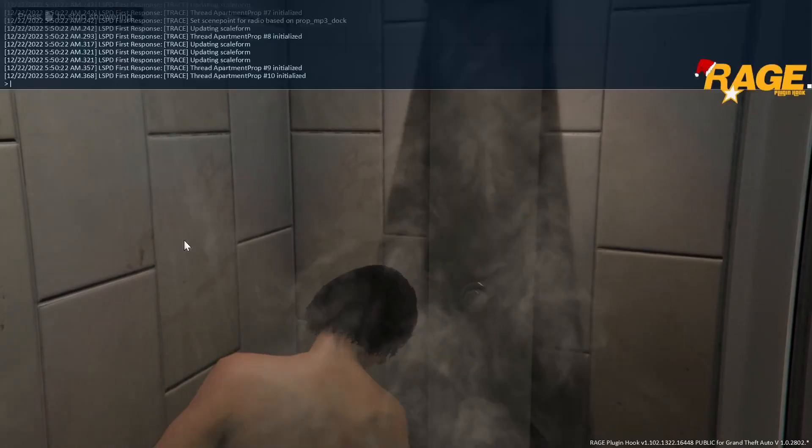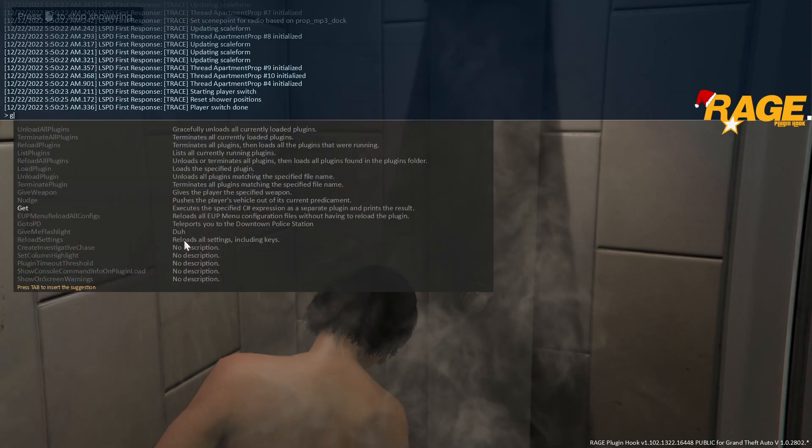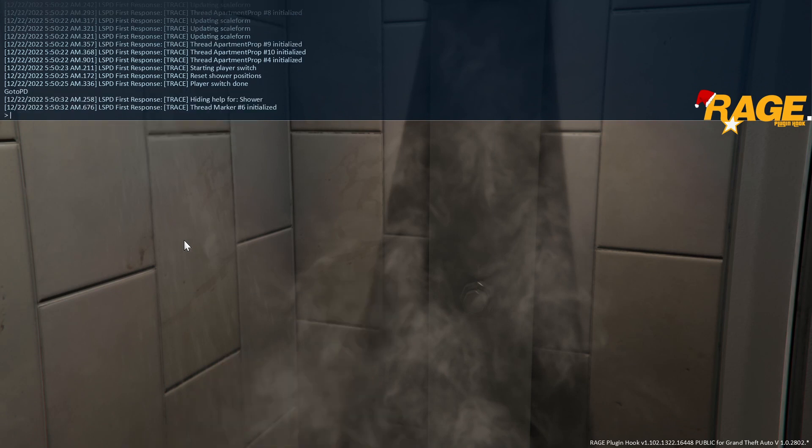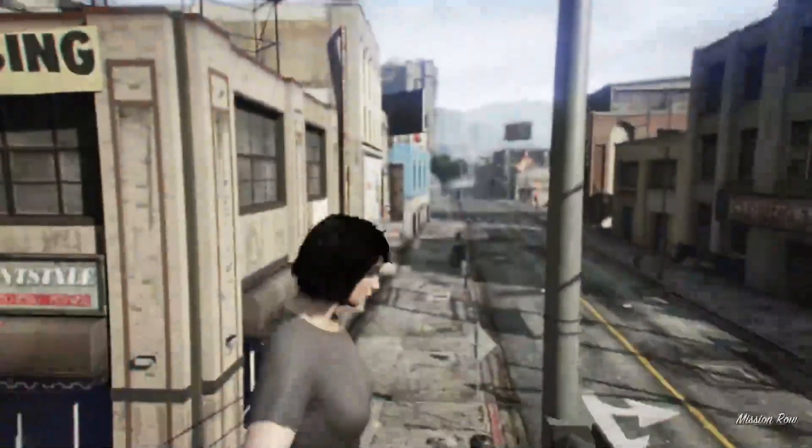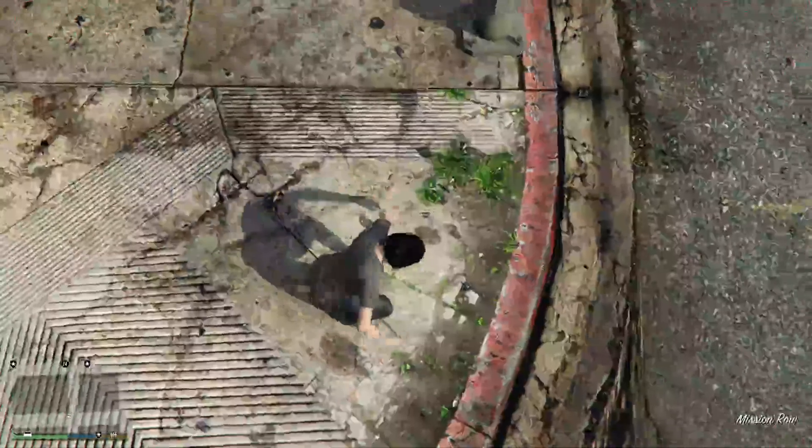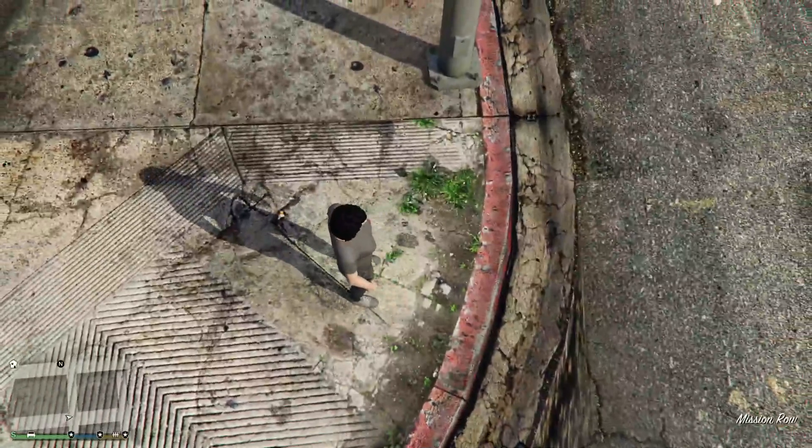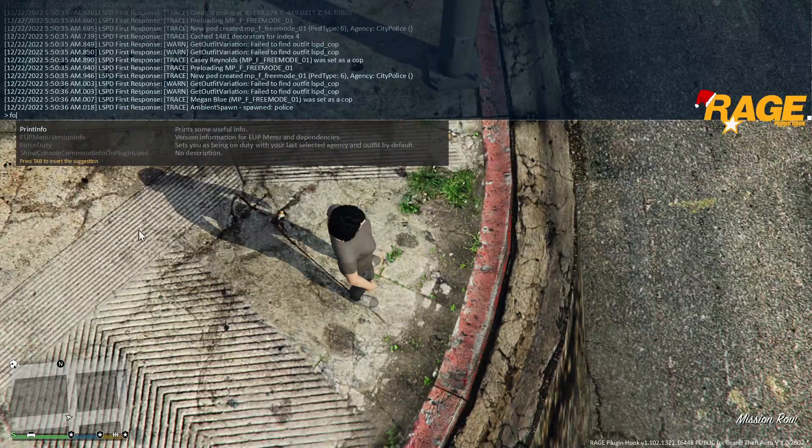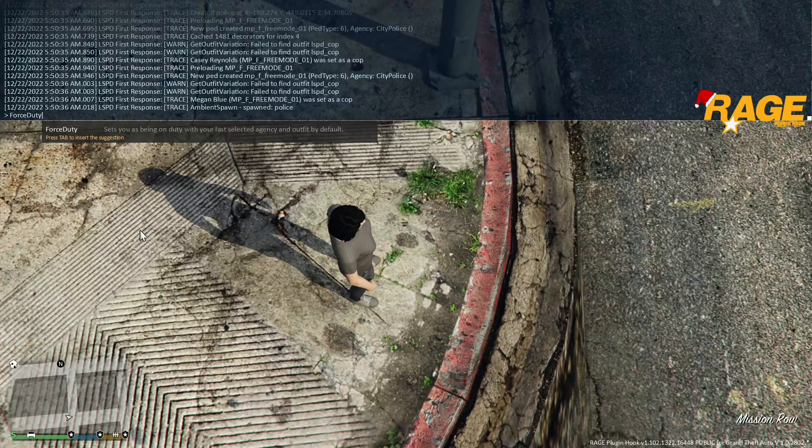Once you're in, go to Open Area, go to PD. Force Duty.